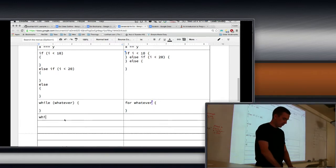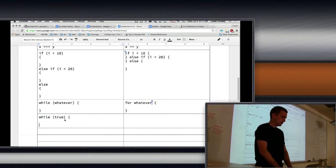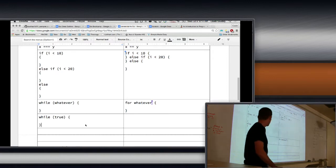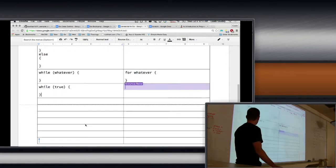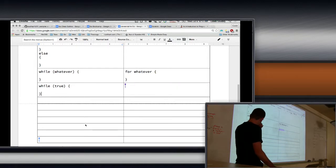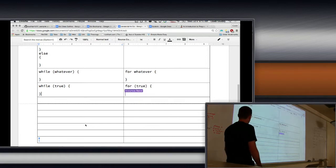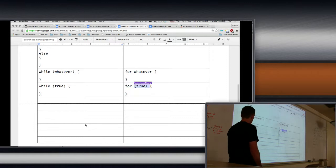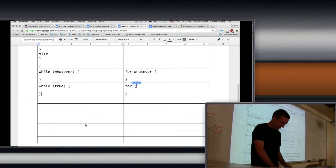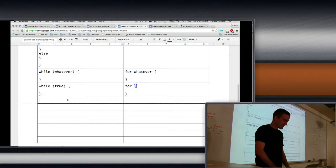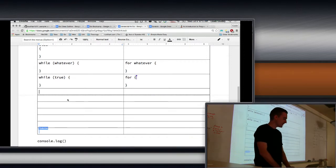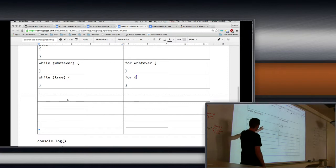What if we had 'while true'? How do we do that in Go? Just 'for'. You can do 'for true', but there's a shorter way — just take out the 'true'. So 'for' with nothing is an infinite loop. That's how you do a while loop in Go — you use 'for'.